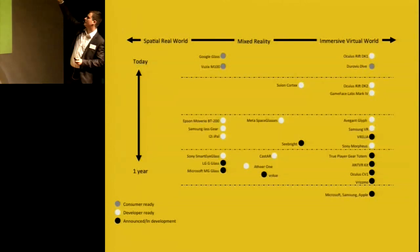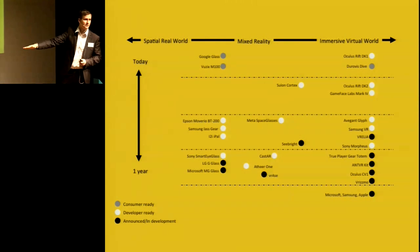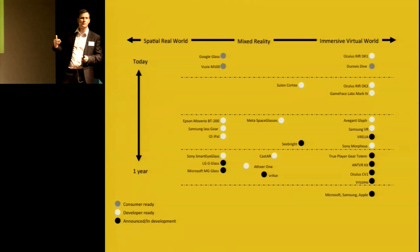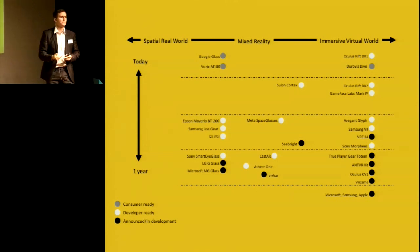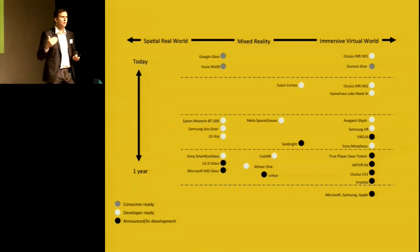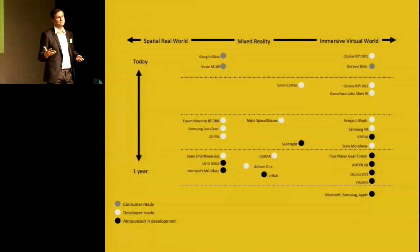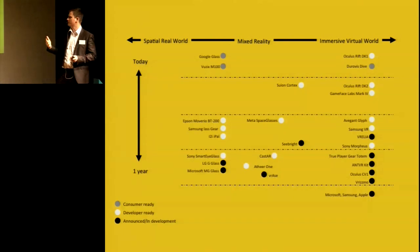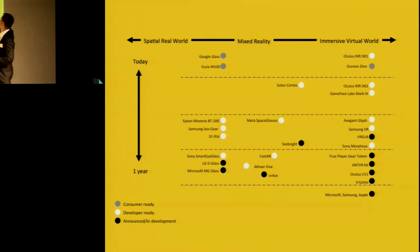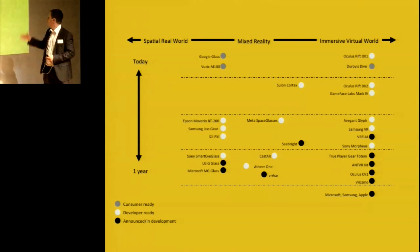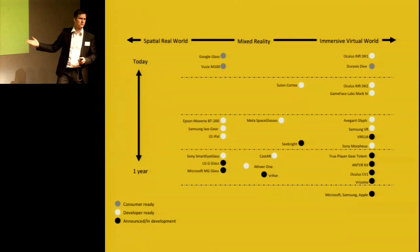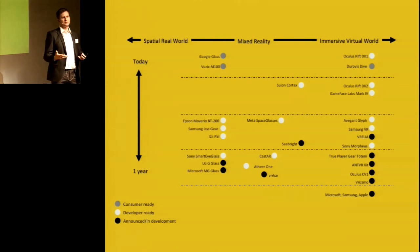And on this axis here, you can see all the things that are happening in the next year. We have companies like Sony, Samsung, Microsoft, Apple, Google, all fighting for their piece of the pie. But what we are waiting for is this one. That's when the consumer version of Oculus Rift comes out, and that's when we are going to be ready with Breakroom.